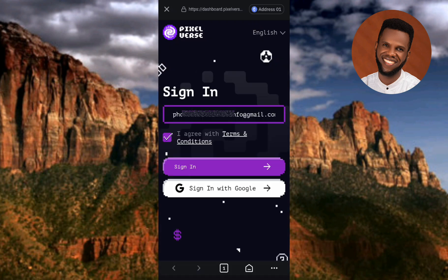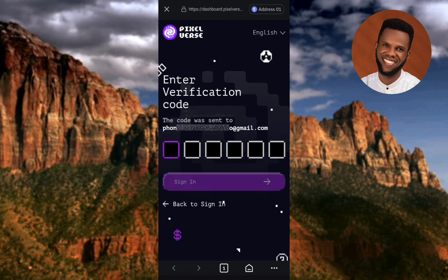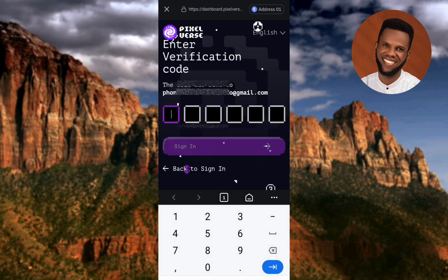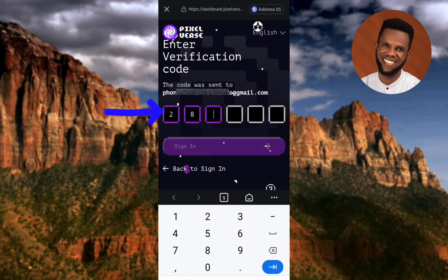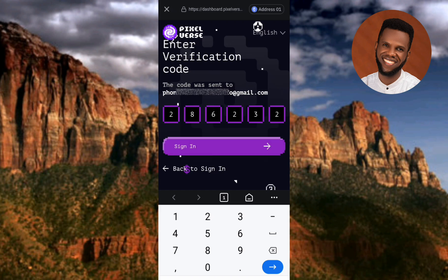Tap on 'Sign In.' Now you have to provide the verification code that has been sent to the email address you entered. I'll go get the verification code. I've gotten it, so let me go ahead and type it in. I'm done inputting the code and it's already processing.